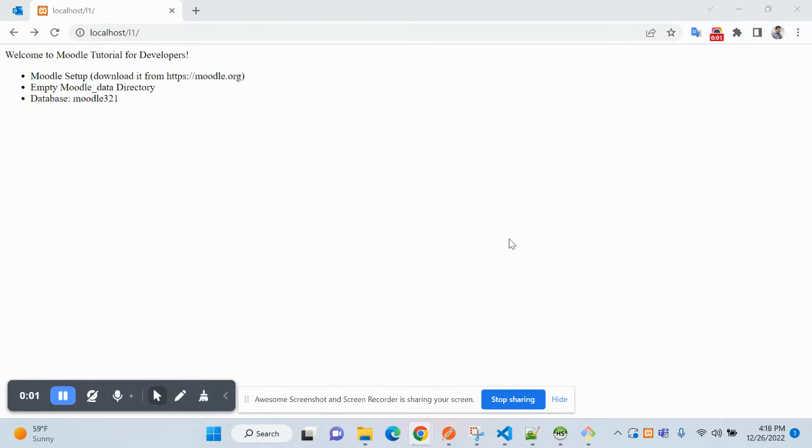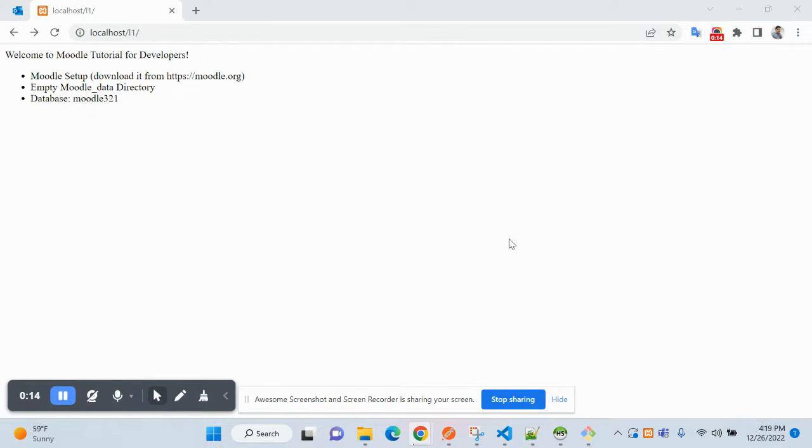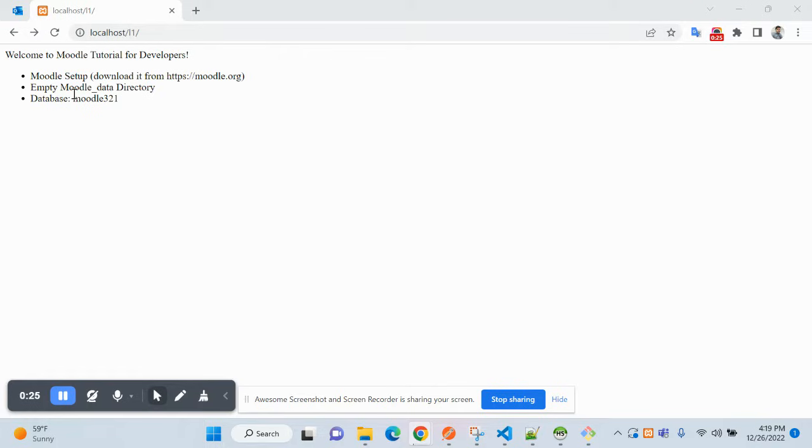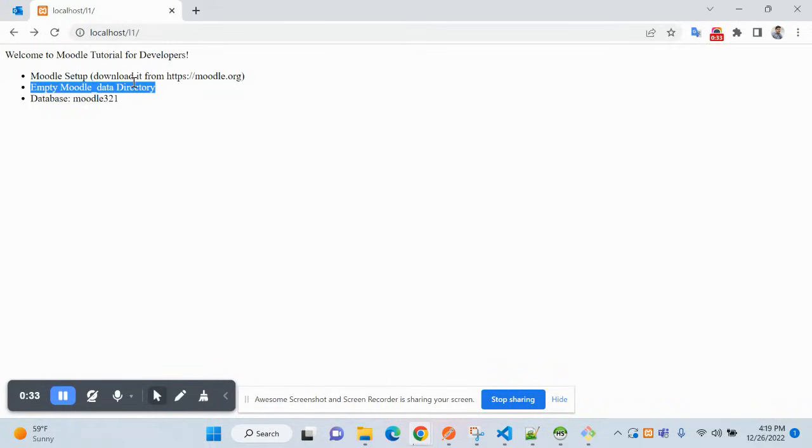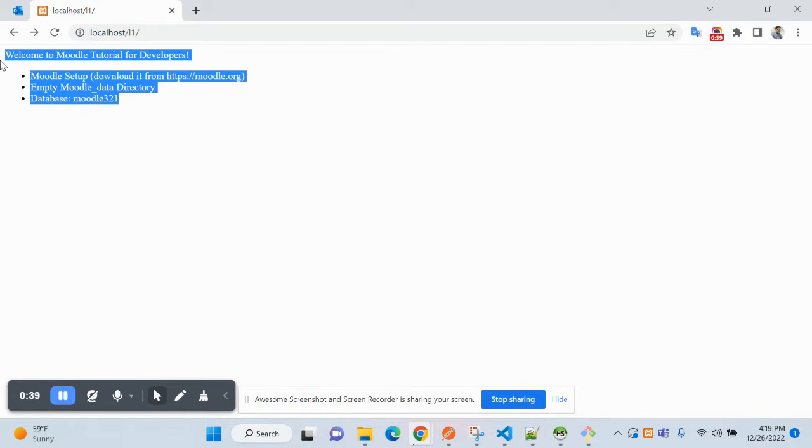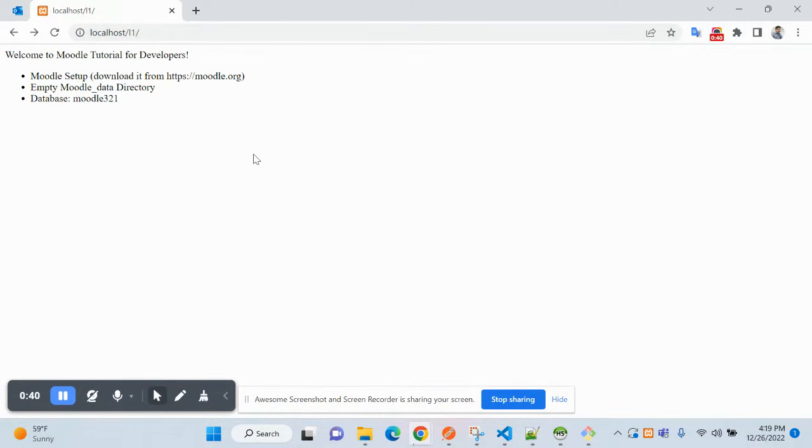Hello friends, welcome to Moodle tutorial for developers. This is a complete Moodle tutorial. In this video, we will see how to set up and run Moodle. Before we start, we need to have the Moodle setup downloaded from Moodle.org, an empty Moodle data directory, and a database you can create with your preferred name.